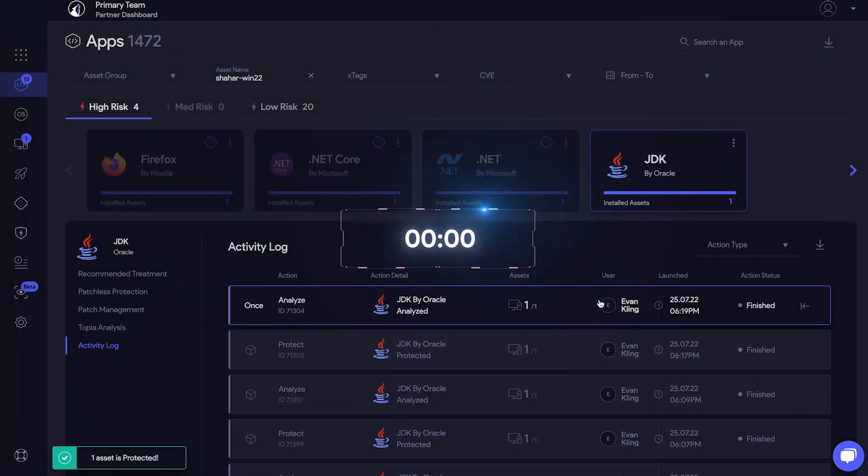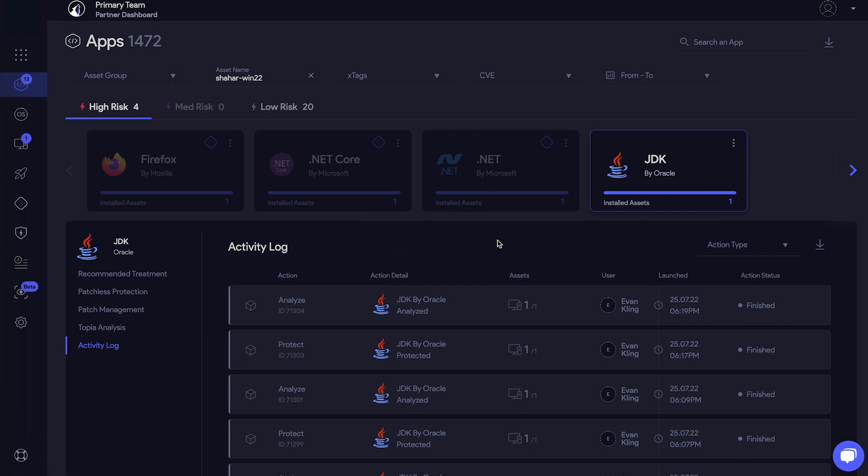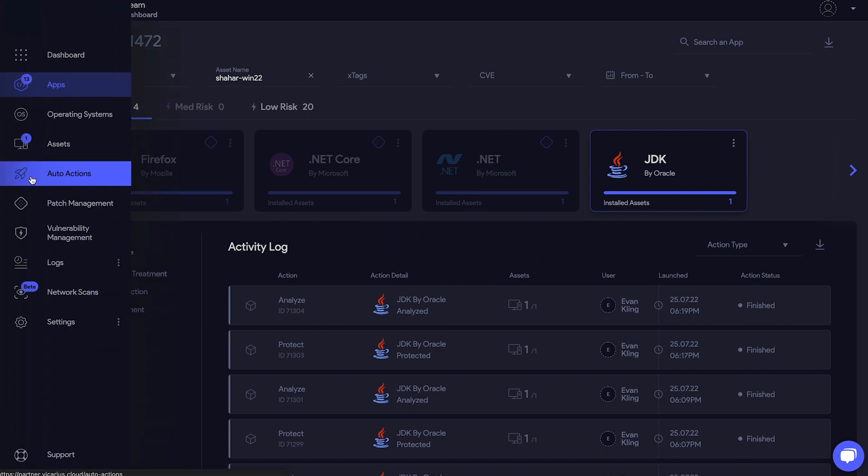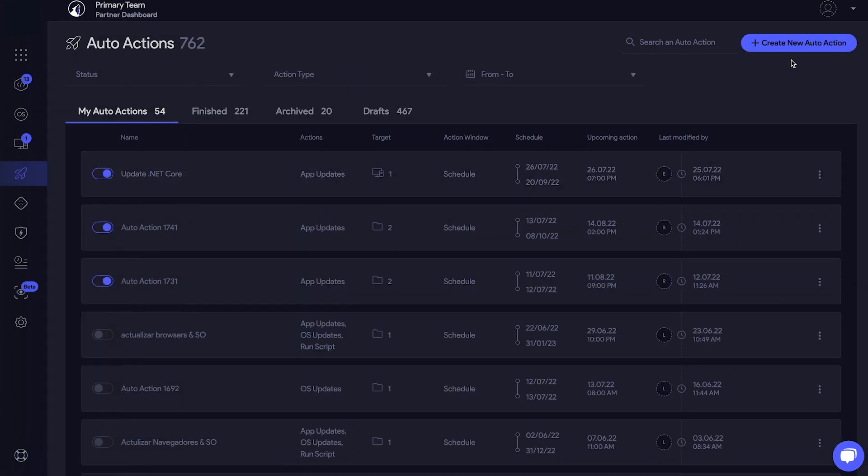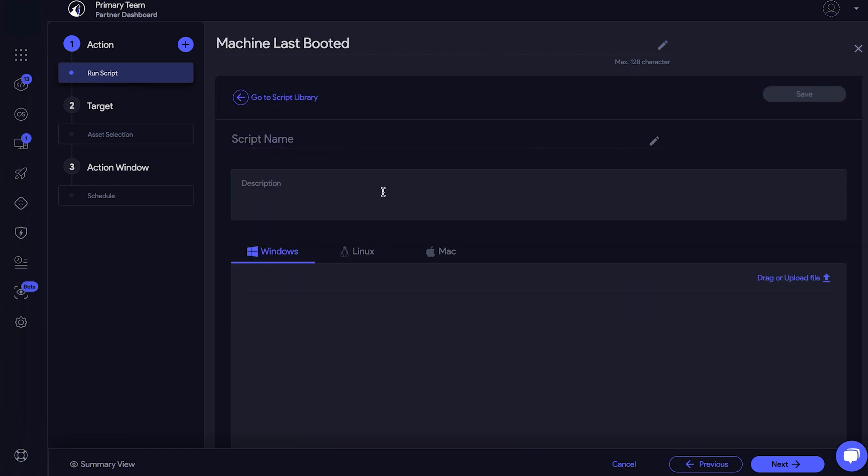How are we doing on time? Great! Now I'd like to show you some more automation to make your life easier. Let's run through a script. Suppose we want to find out the last time a machine was booted. Name this auto-action and then click Add New Script. Give the script a name and fill in the description.